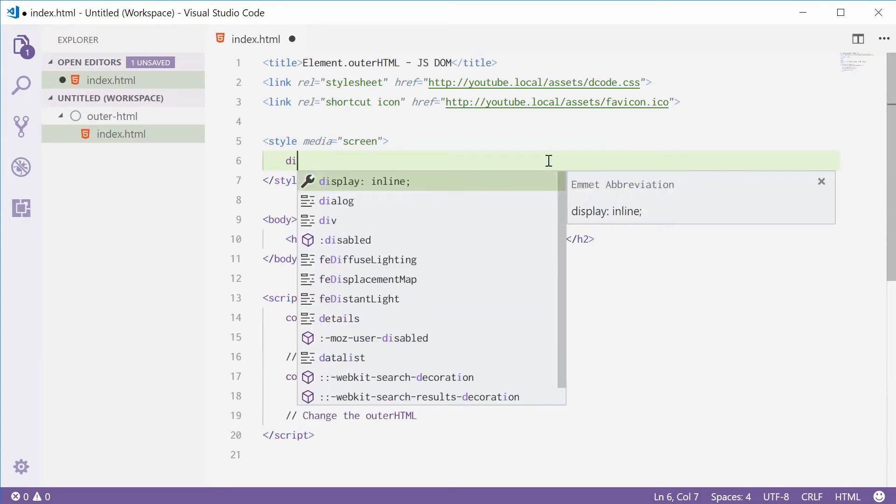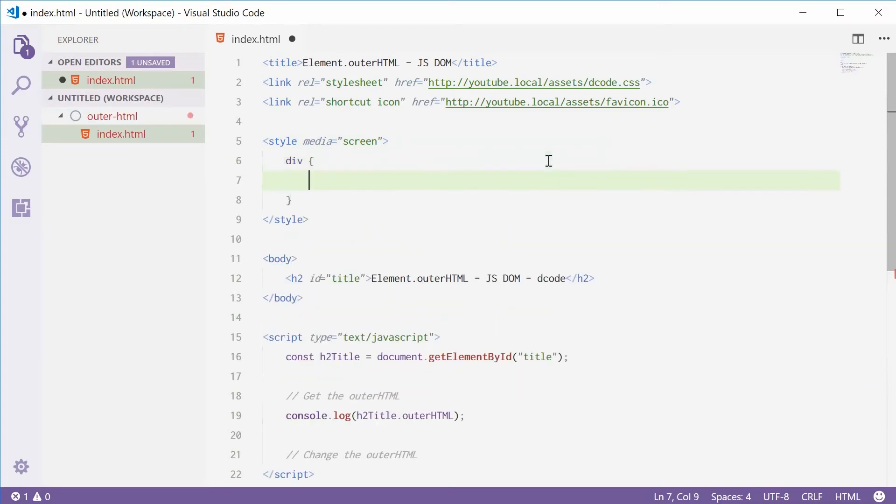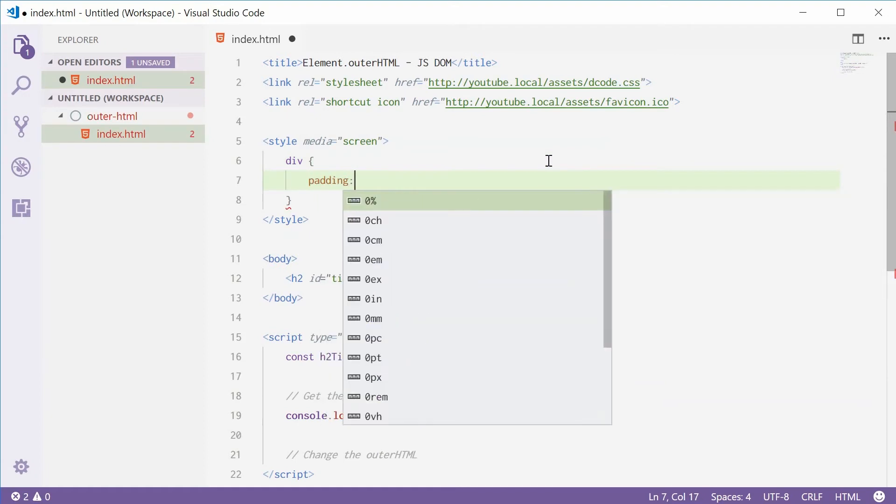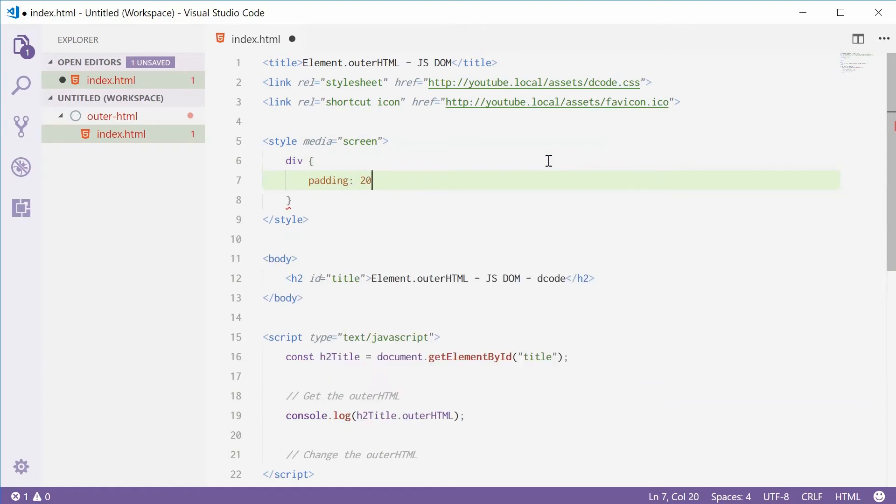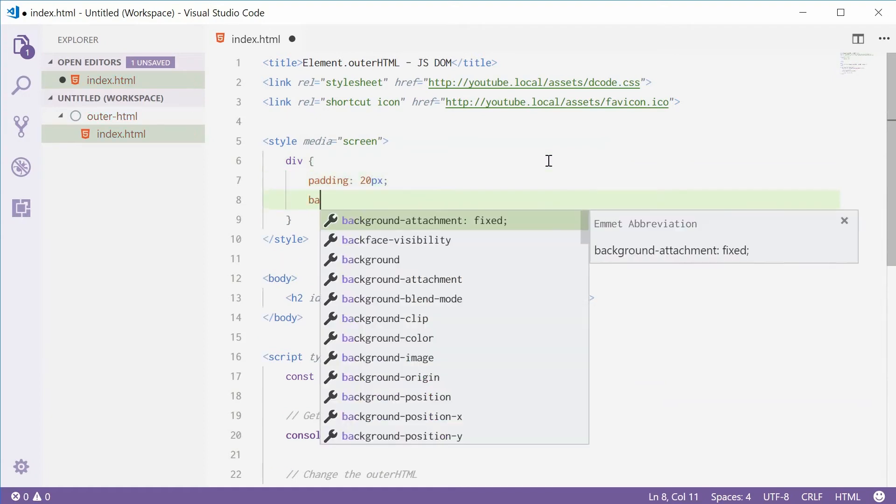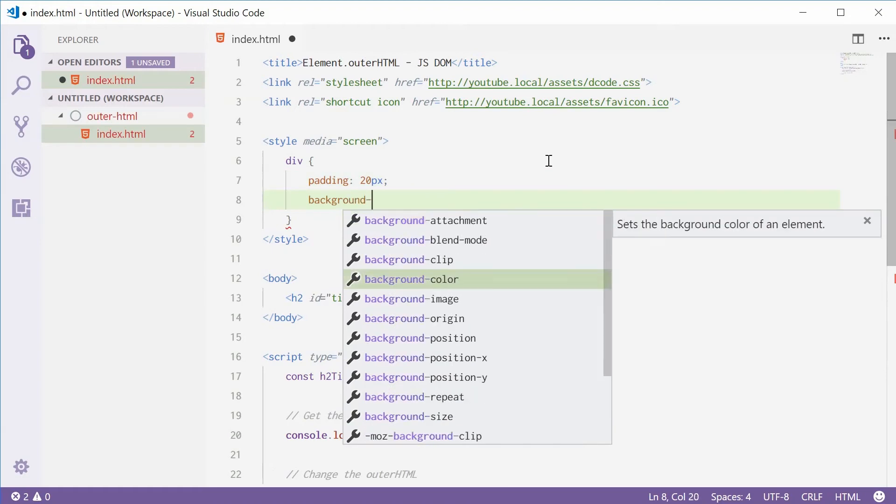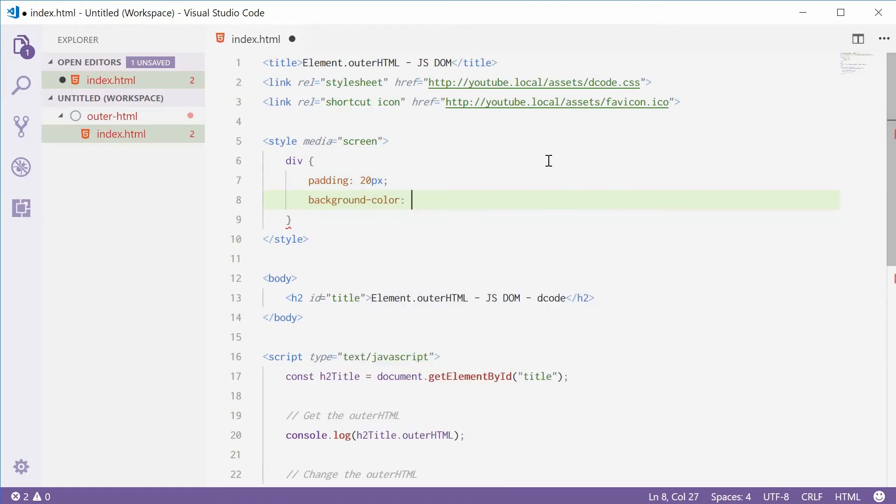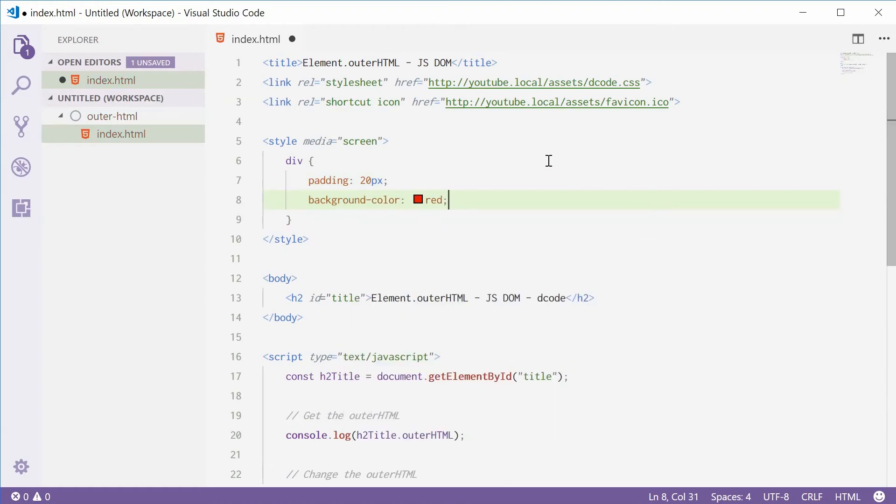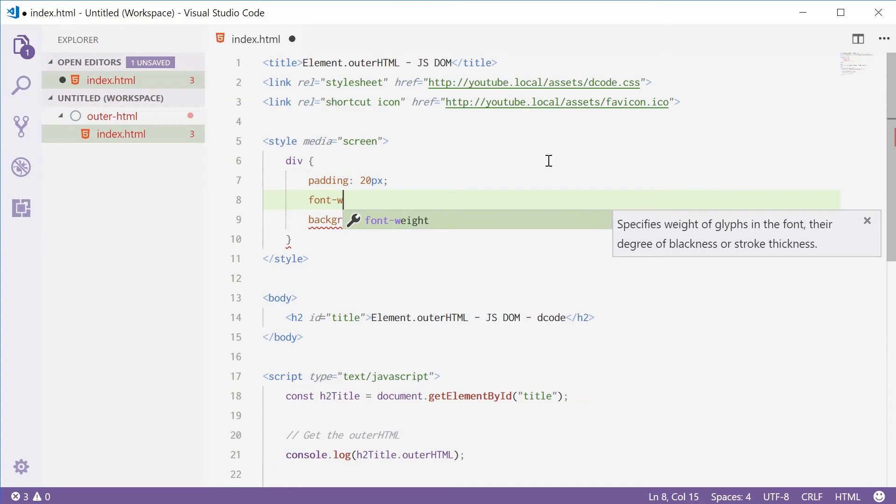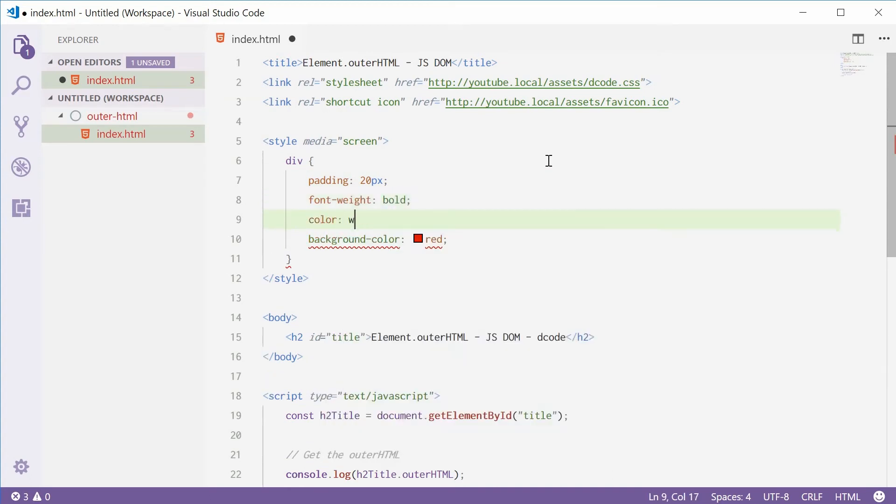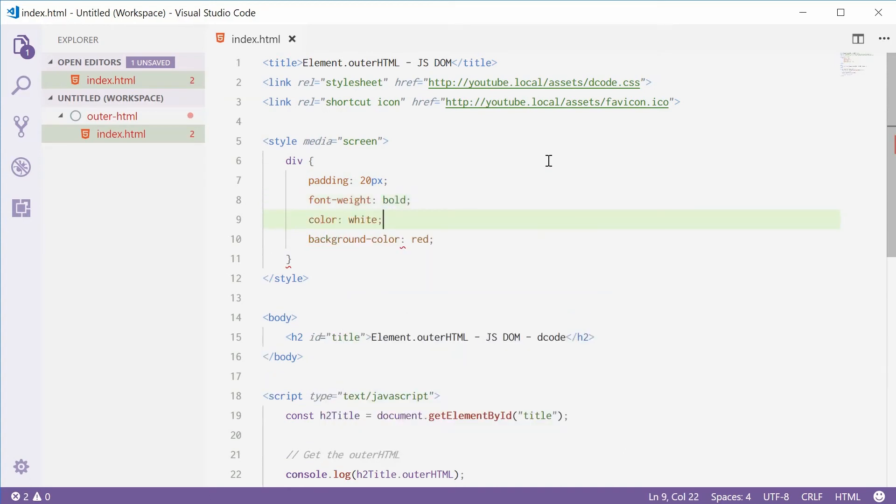I'm going to say div. Inside here we'll add some padding, let's just say about 20 pixels, and change the background color to red. Maybe also some bold fonts and a text color of white.